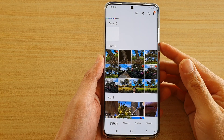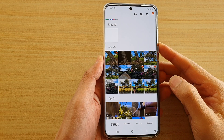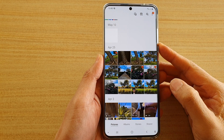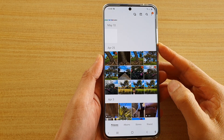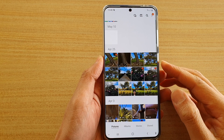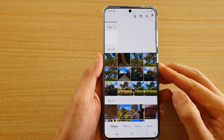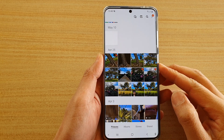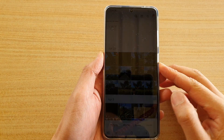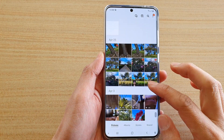Hi, in this video we're going to take a look at how you can create a GIF from a selection of photos in the gallery app on the Samsung Galaxy S20 series.